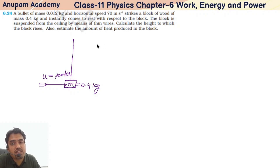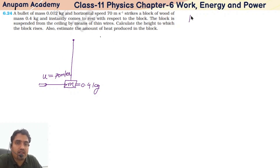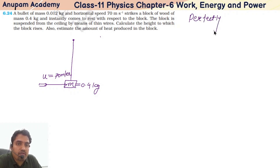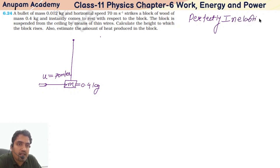So here we have a collision — this is a perfectly inelastic collision.